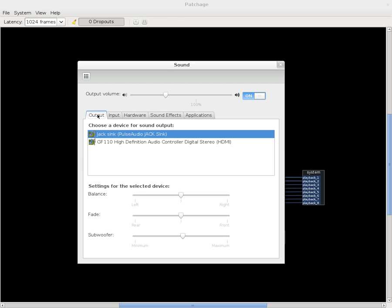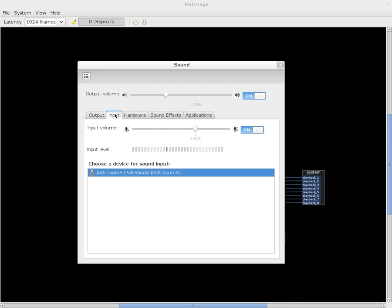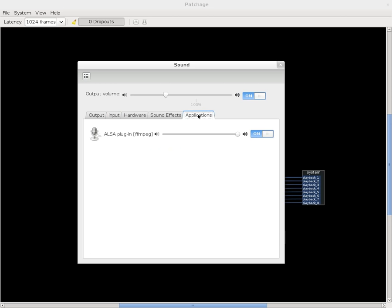I have my output set to jack. My input is my microphone using the jack source. But if you go all the way over here to the last tab, you have applications. And right now, this ALSA plugin, FFmpeg, is actually recording with FFmpeg. So it's showing the volume for those.